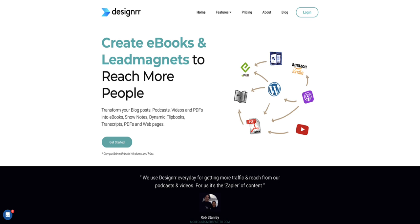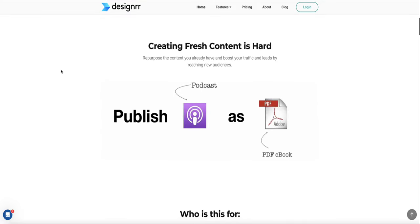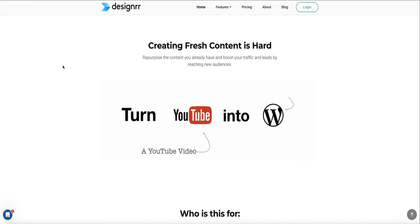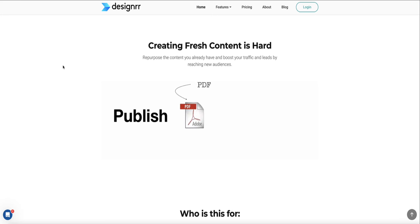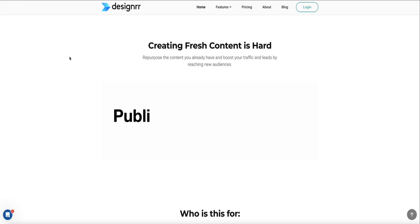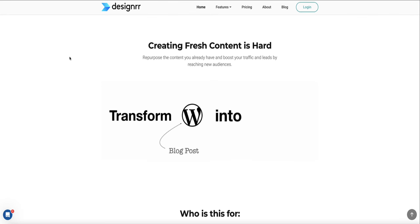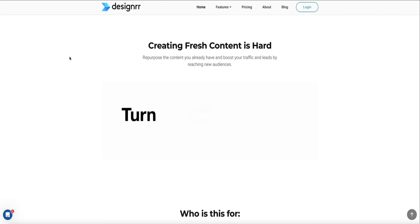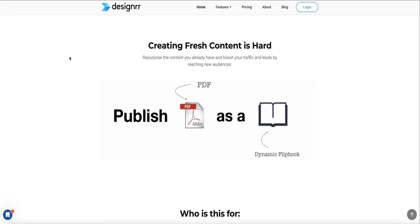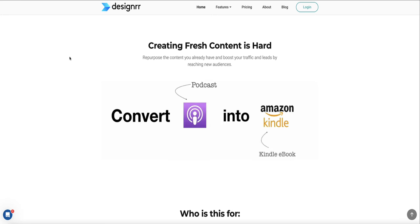Designer can completely write your whole ebook for you, or if you already had your content written — say in a Word doc — you can import that content. It can also transcribe blog posts, podcasts, and even whole YouTube videos, pulling still images from the video into your ebook. Once that's done, Designer will even create a cover and an ecover that you can use to professionally display your ebook on your landing page. It can also turn your ebook into an audiobook.